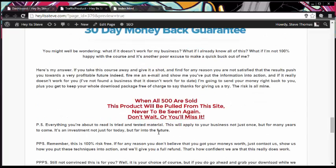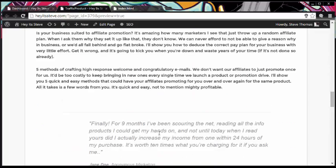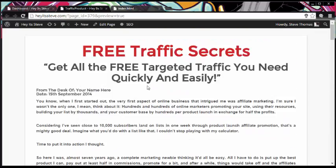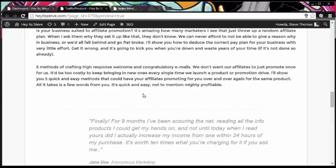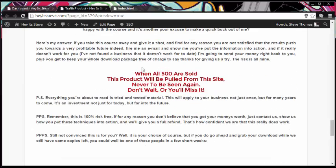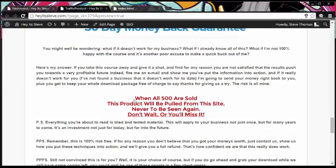So anything that's actually missing from this page essentially is: if you want to create a sales video, you can go ahead and create one and place that sales video beneath your sub-headline and obviously above where this message kicks in. Also, we are missing the buy now box, which should appear just above where it says 'when all 500 are sold.' So what we need to do is have a look at adding those in.